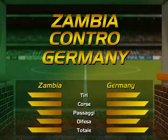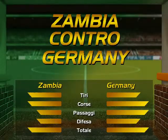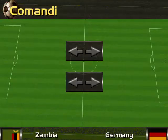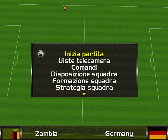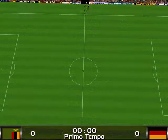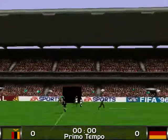Virtual Stadium presents today's league match between Zambia and Germany. Germany face a tough match against the league leaders.